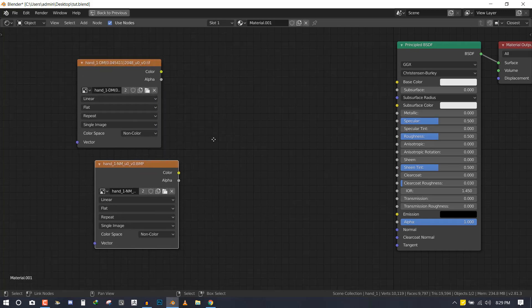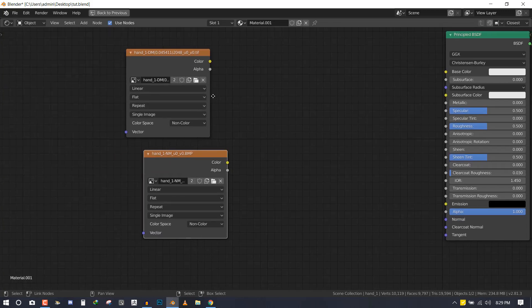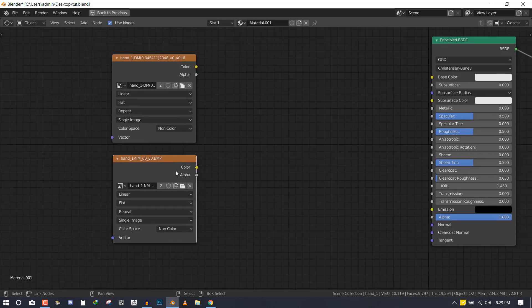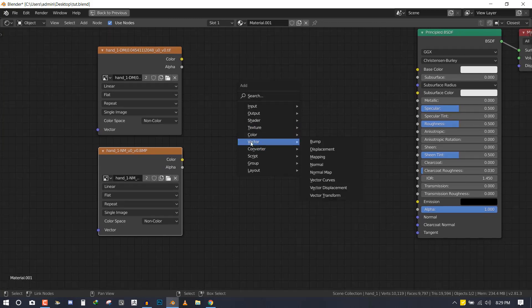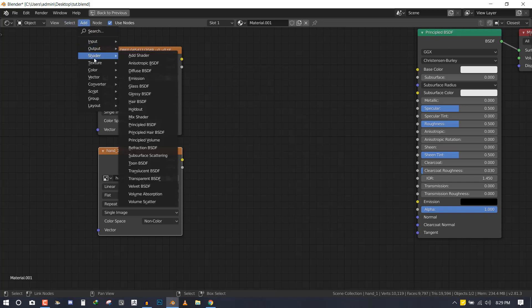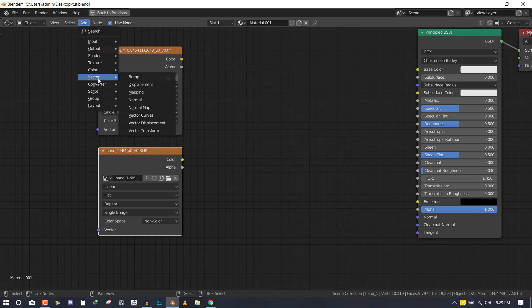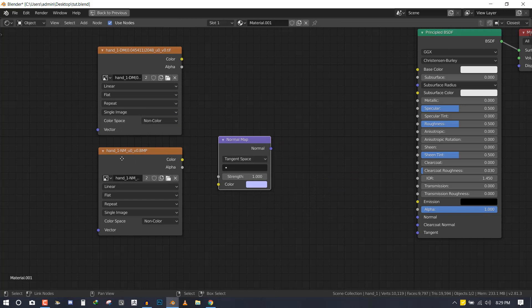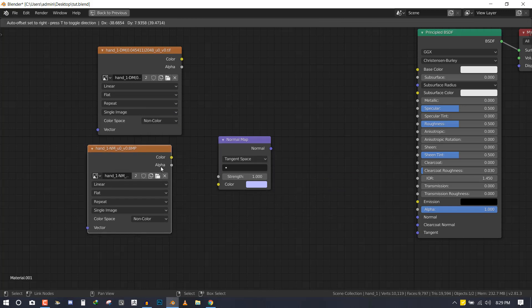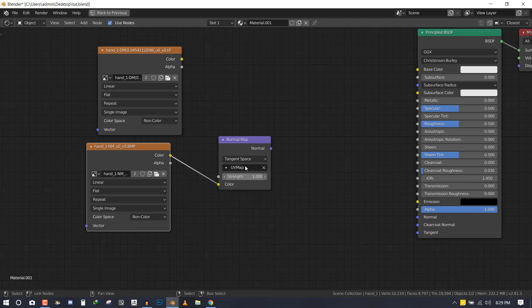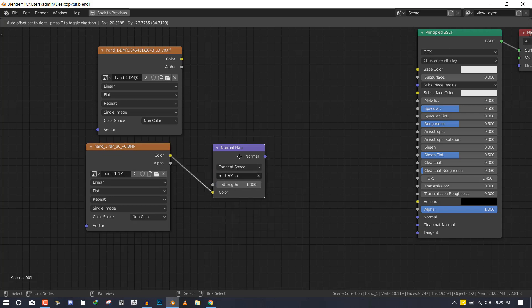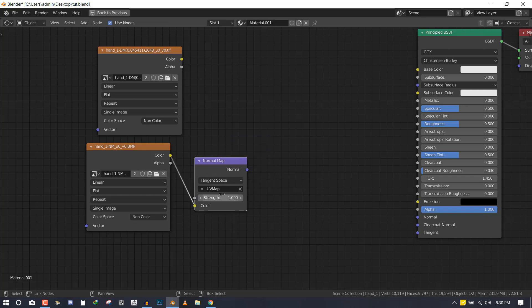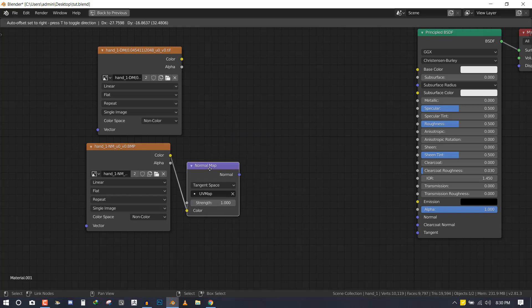Now we have our displacement and our normal map in the scene. What we want to do is add a node—you can either press Shift+A or add it through here. In the vector, you want to add the normal map. Now we'll just connect the normal map color into the color. You can also include the UV map in case you have multiple UV maps, so you want to include the appropriate one.